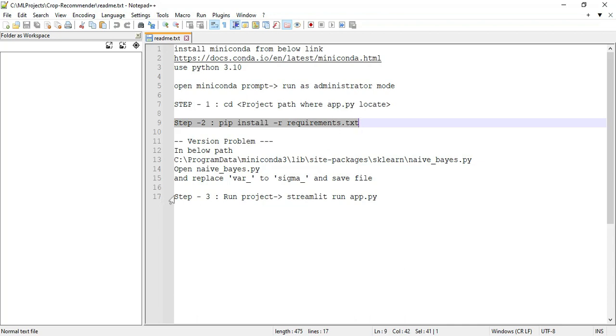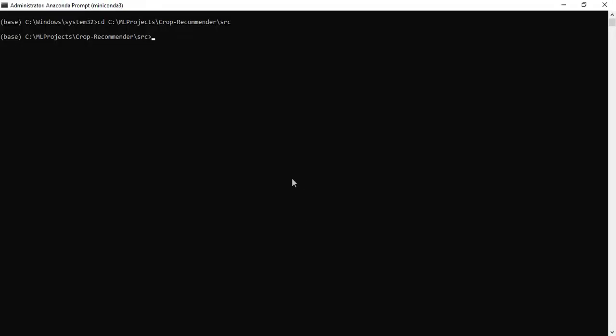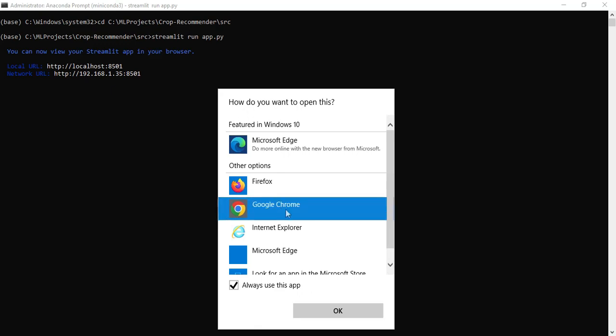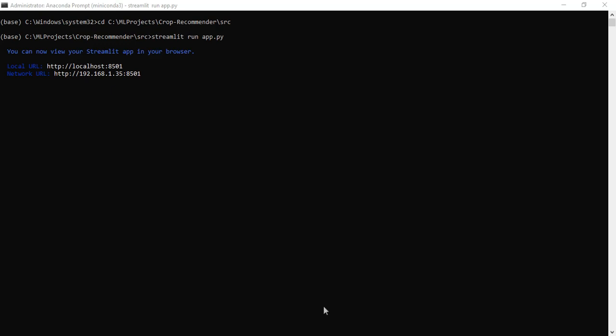Step 3. Run project. If you want to run the project, copy the command. Copy the command, paste in the prompt, and enter it. This is the output. This is the local URL. It will automatically open in Chrome.